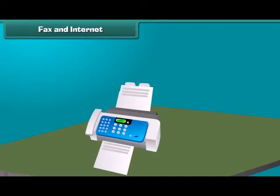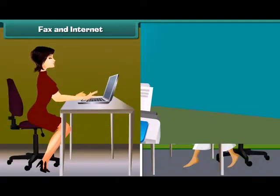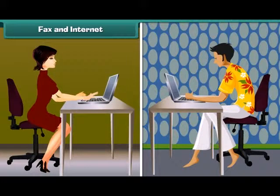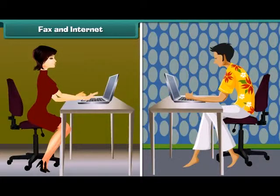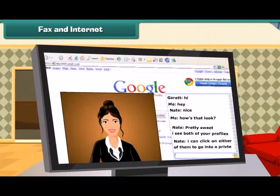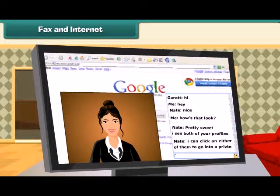Electronic mail, popularly known as email, is also a modern means of communication. It is most popular in offices and is a modern method of sending typed messages using computers and internet. These help to transfer messages really fast — almost within a few seconds. Voice chat and video chat are also means of modern communication through the internet.